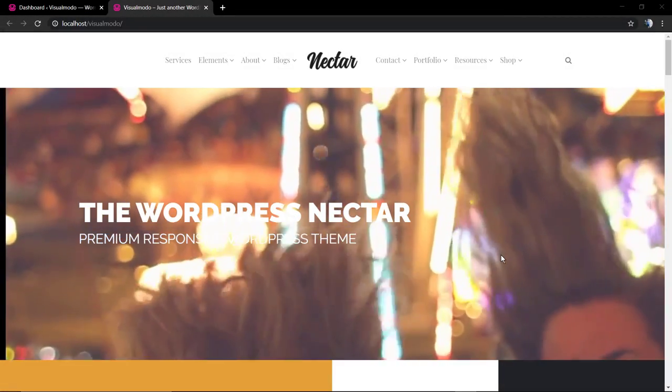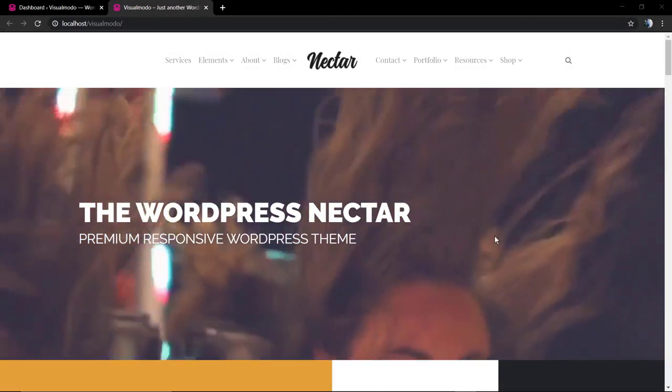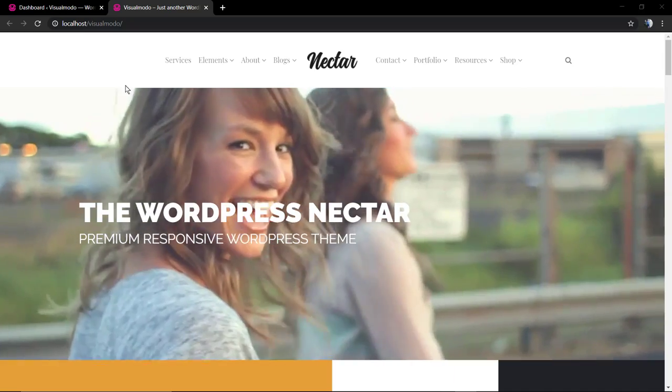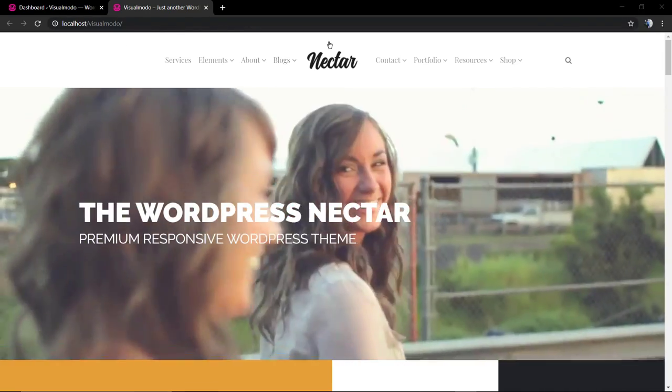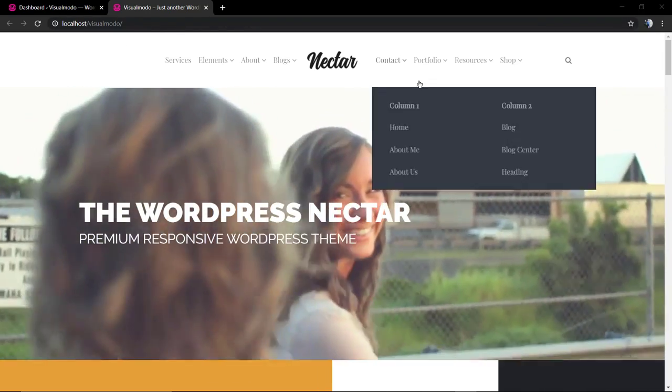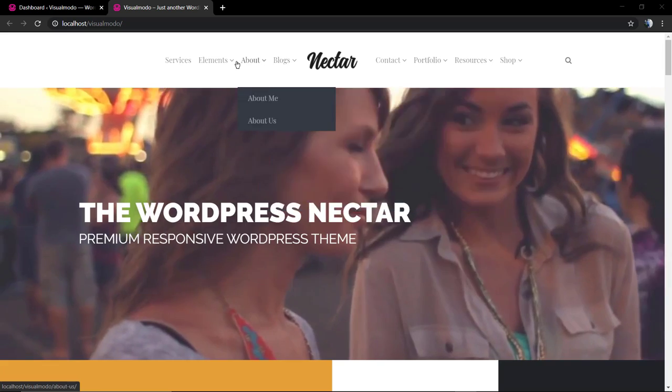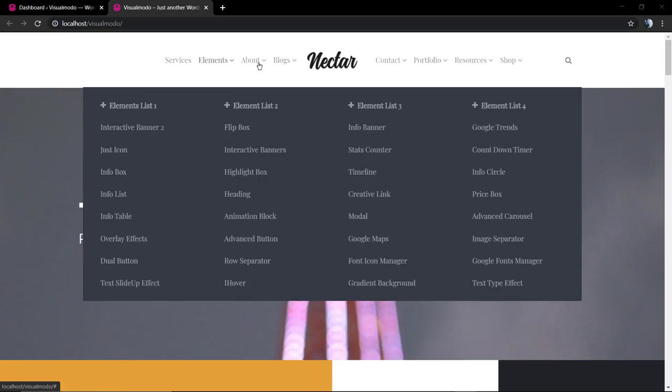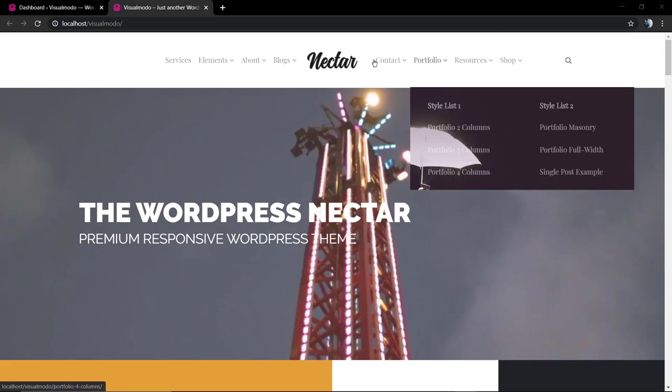What's up guys, here's Claudio from Visual Modo WordPress Teams and in today's video we're going to learn how to change the navigation menu colors in WordPress using the Visual Modo WordPress Teams.